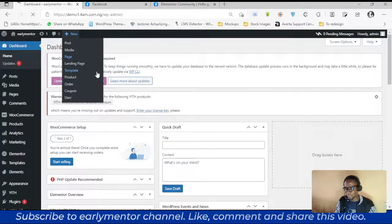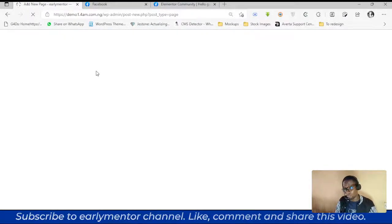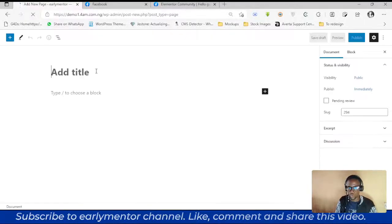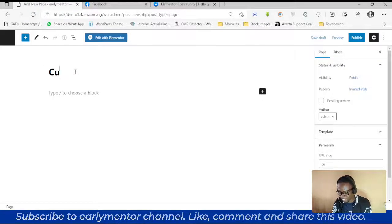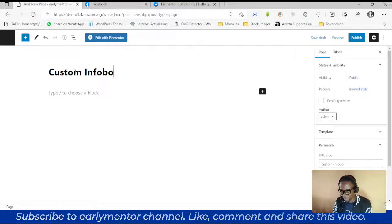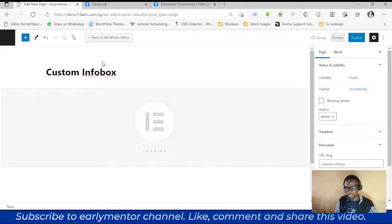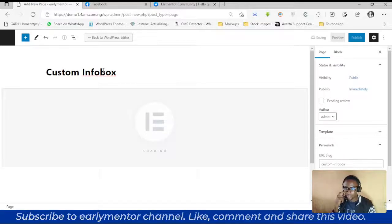I'm going to create a new page and call it 'Custom Info Box,' then edit it with Elementor.